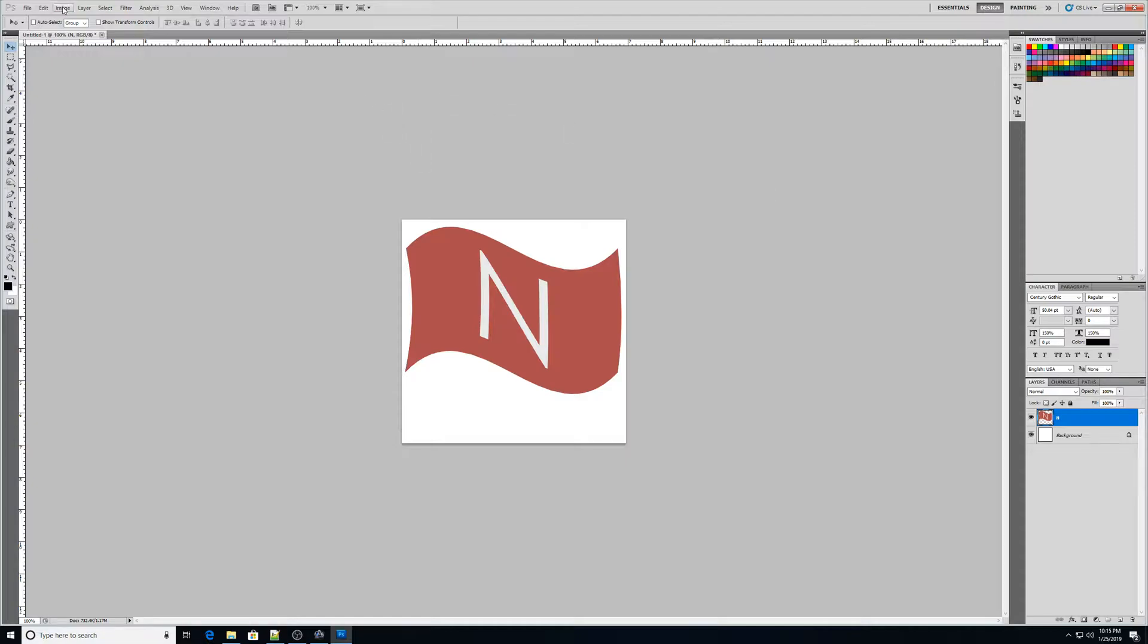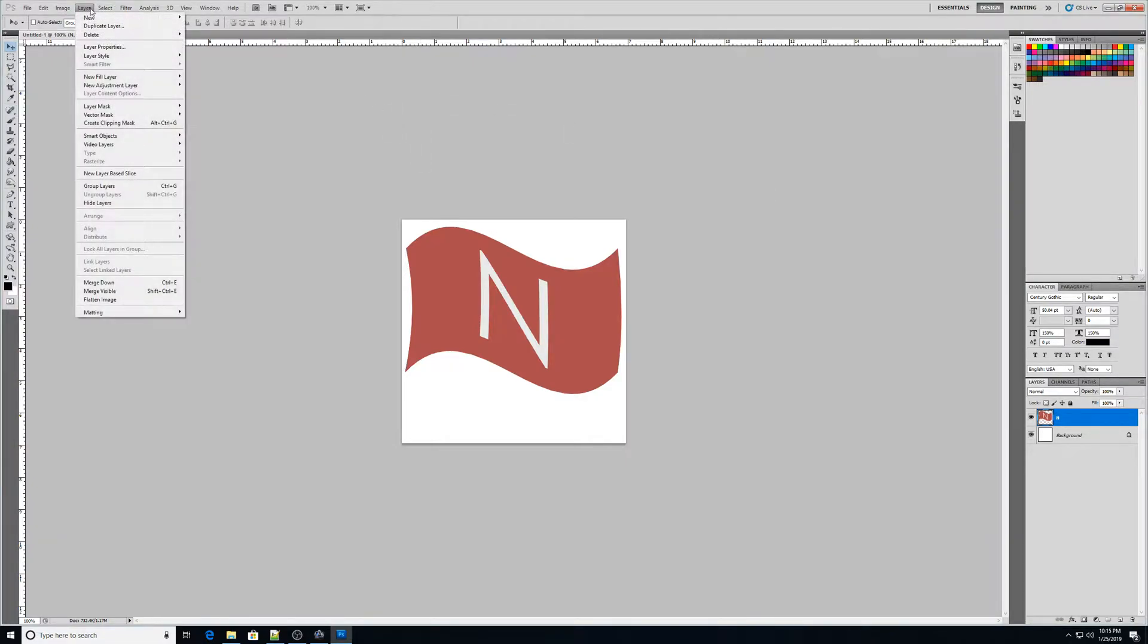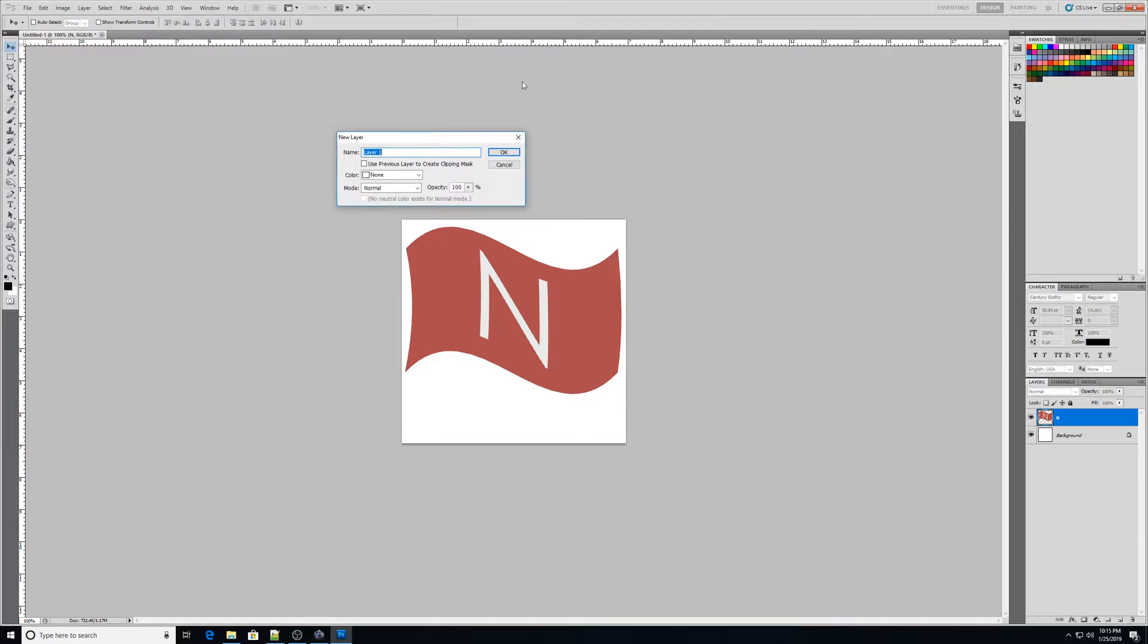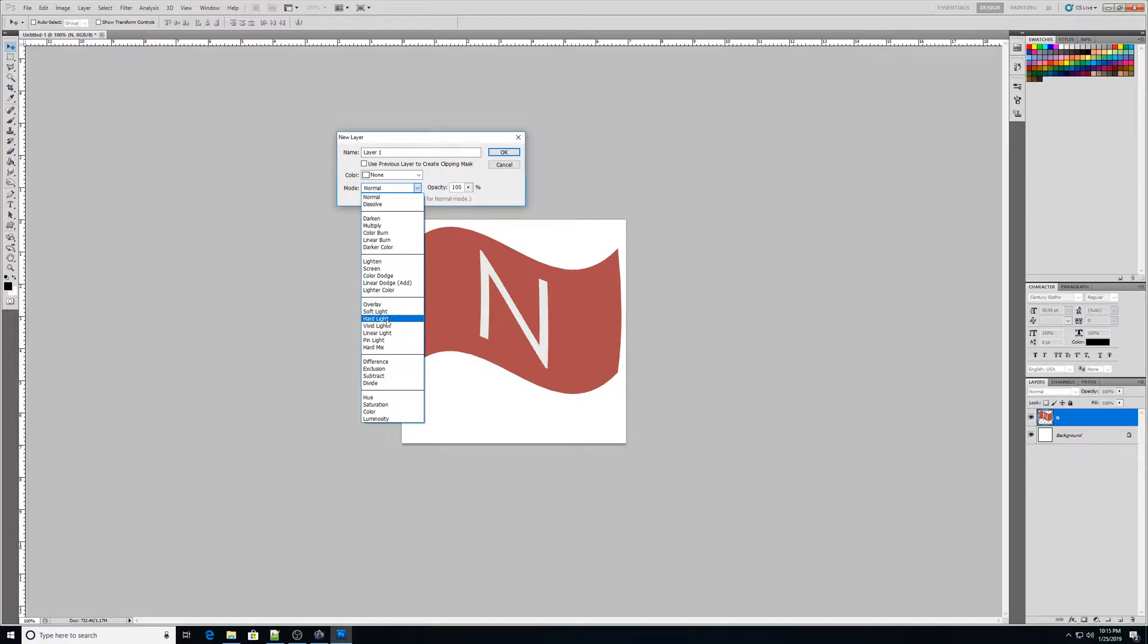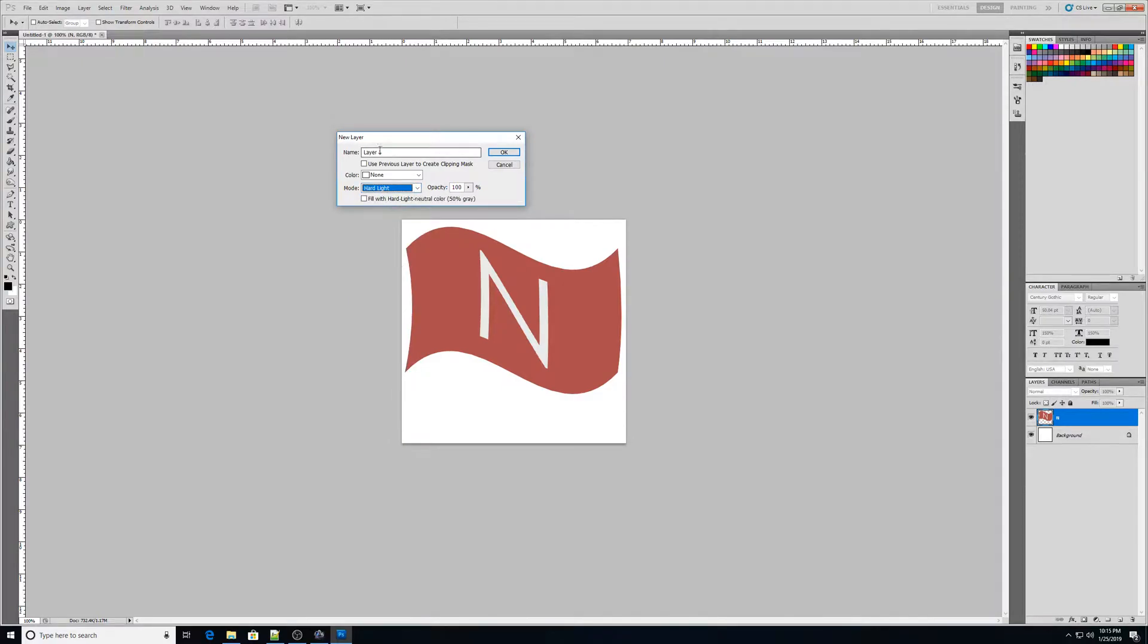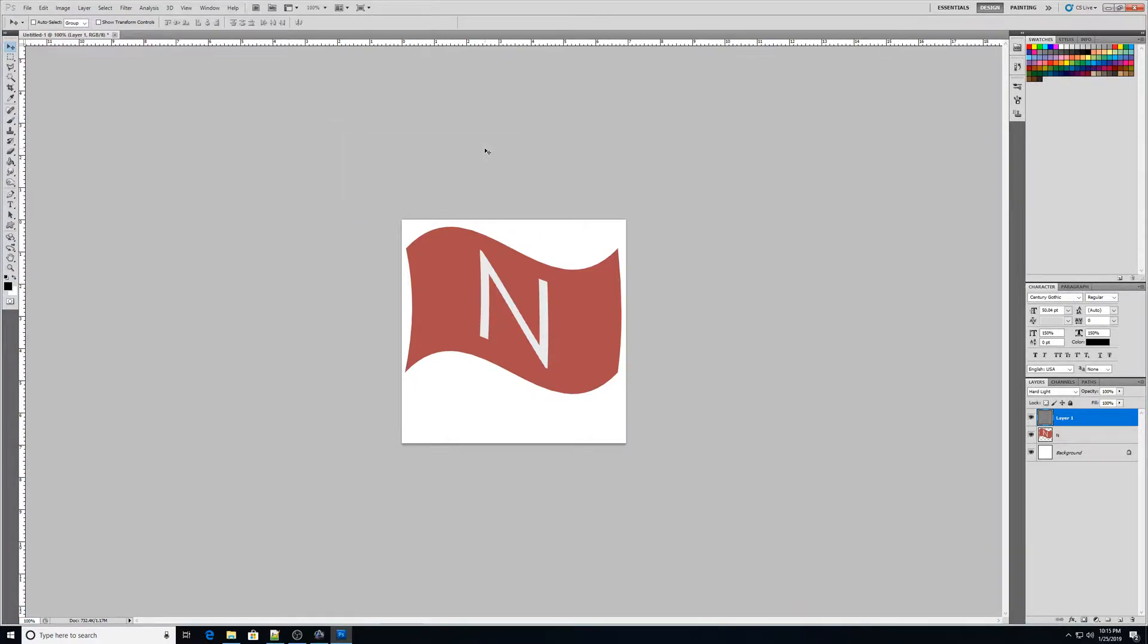Next thing we want to do is go to layer, then go to new layer. And for mode, I want to search through here and I want to find the one that says hard light. Okay, so there's that and then I want to fill with hard light neutral color 50% gray. Okay, so I'm going to click OK. And it's going to create this layer right here.